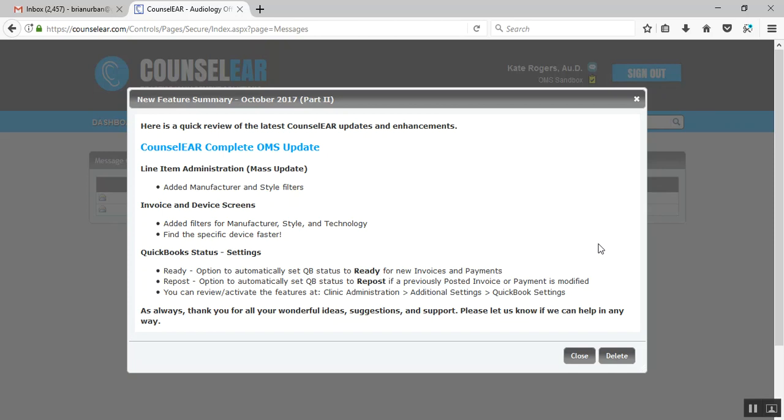Hey everyone, this is Brian Urban with Counselor with a quick review of our latest updates and enhancements. Now the list this time isn't enormous, but there were a few things that we're really excited about that we wanted to make sure we got out to you as soon as possible.